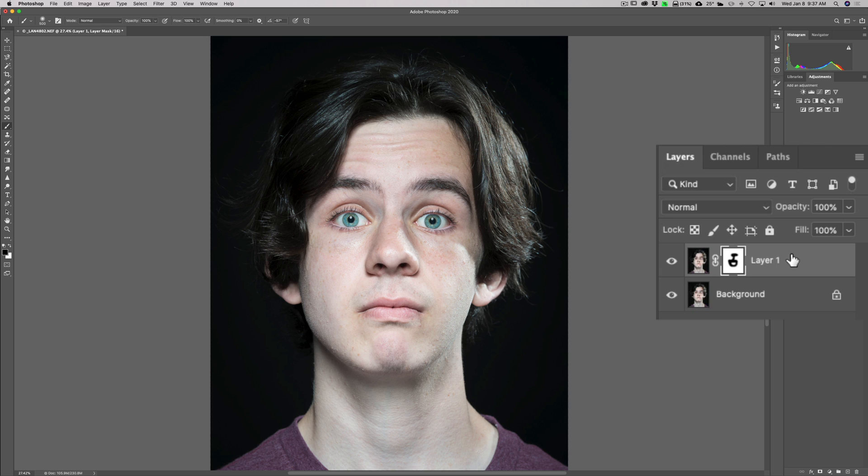In our next video, we're going to talk about smart sharpen. In that video, I'll demonstrate how when you create a smart object, you'll be able to come back in and readjust things.